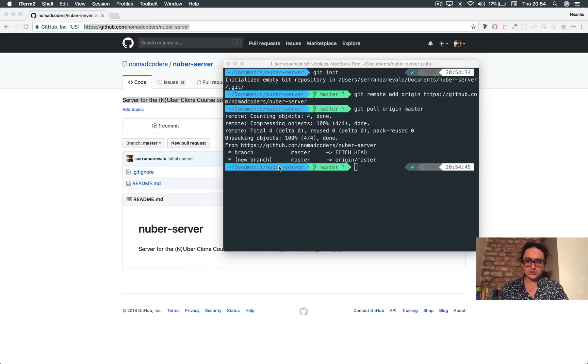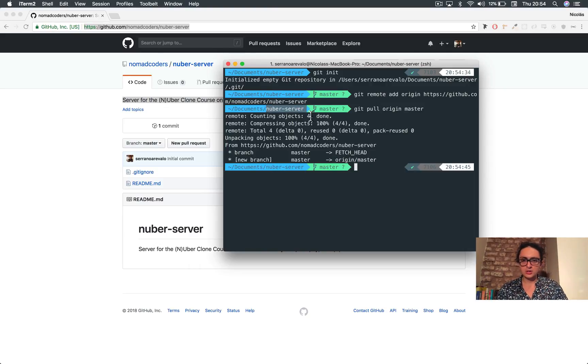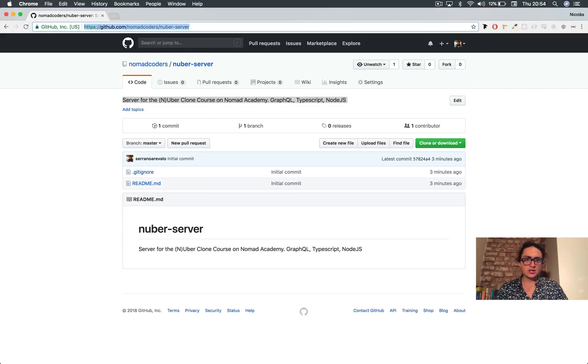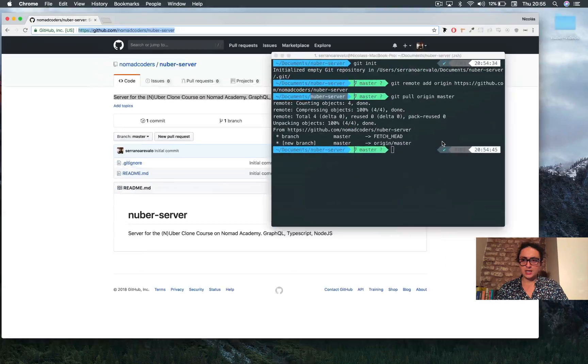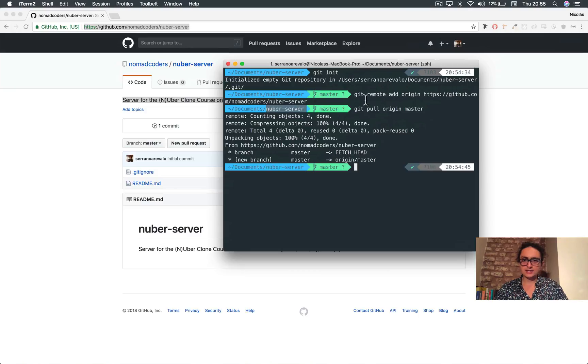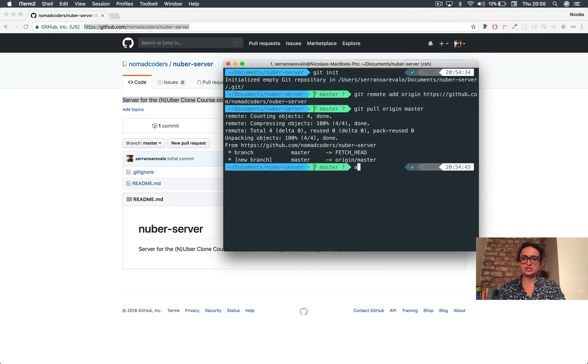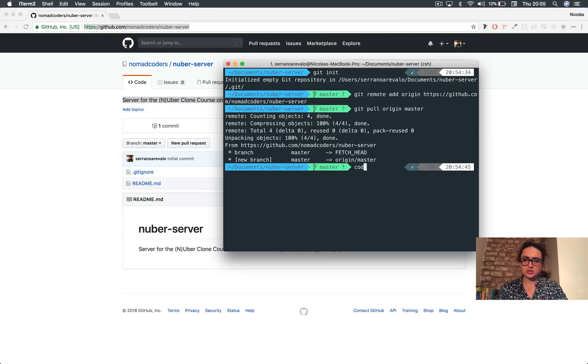Alright, so I just created a folder named Nuber server. Super simple. I created the Nuber server git repository, added the origin, pulled origin master, and I previously did yarn init and answered the questions.